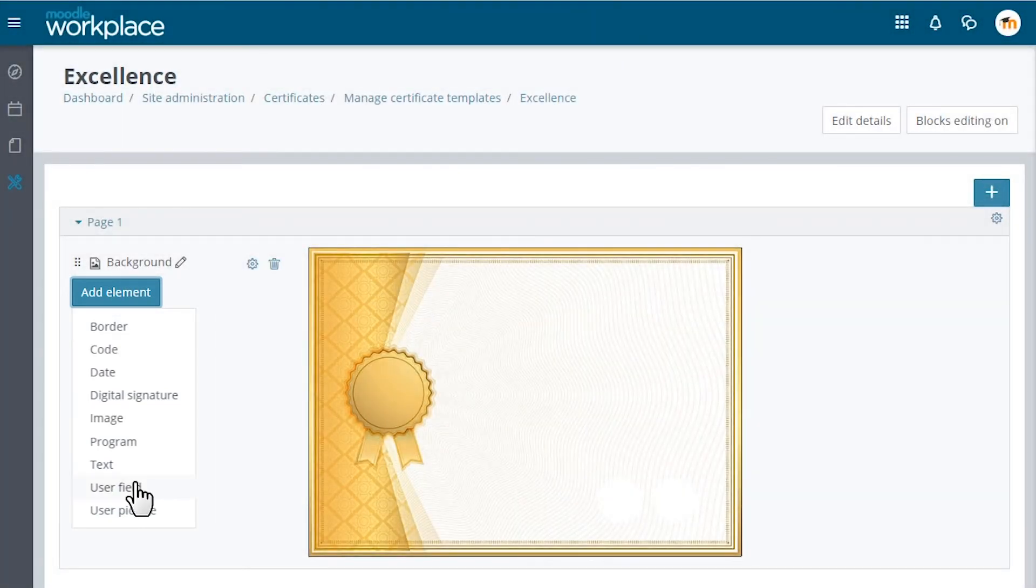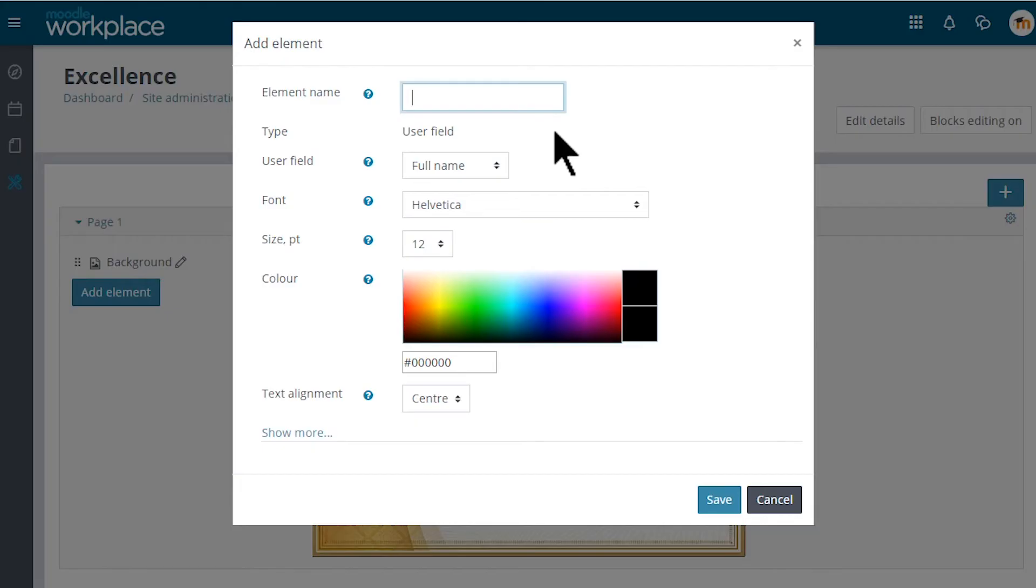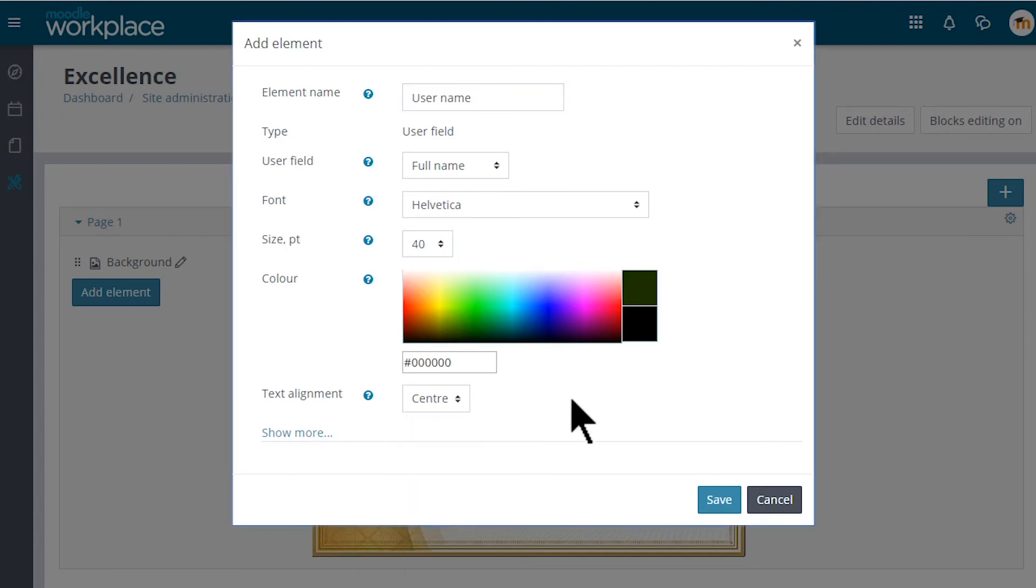By clicking on the button Add element and then user field we will be able to include on our certificate the user full name and edit its appearance by choosing a font, size and colour.